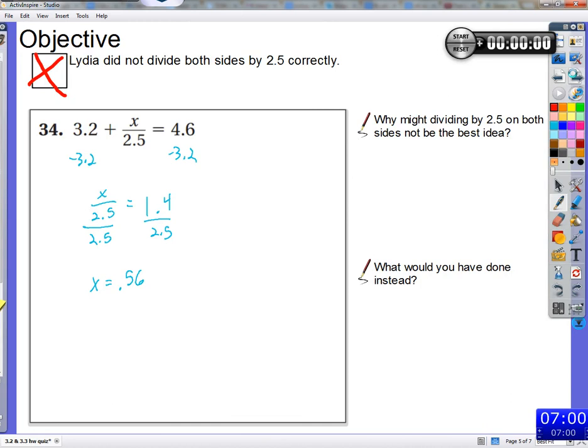Lydia did not divide both sides by 2.5 correctly. So why might dividing by 2.5 on both sides not be the best? Write a note about that to yourself. If you actually write it in your own words on paper, it changes your brain. Don't just tell yourself you know what went wrong — answer the question: why might dividing by 2.5 not be the best idea?